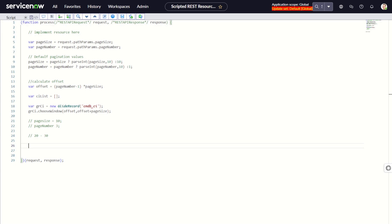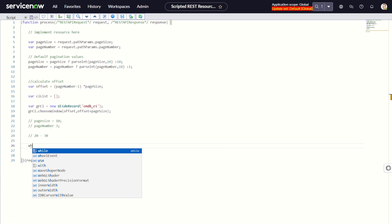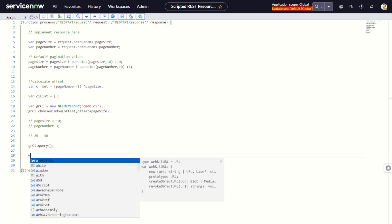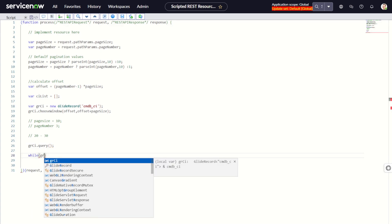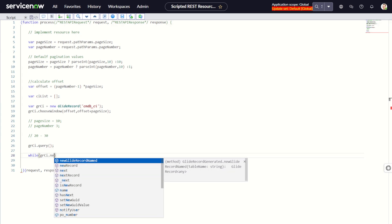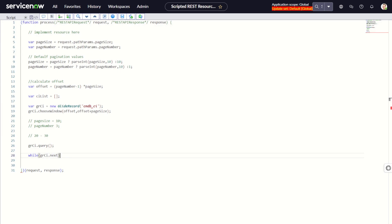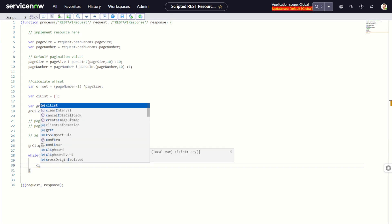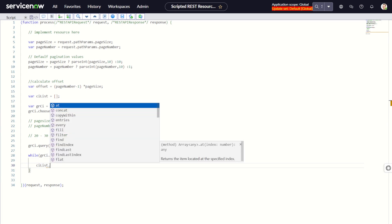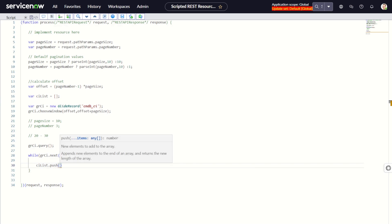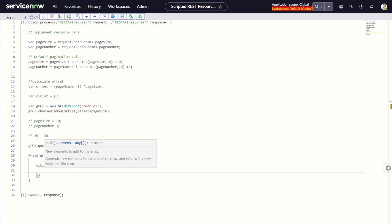Then we need to query first: gr.query(). Then while gr.next(), we have to push the data. We push to ciList using curly braces for the JSON object.